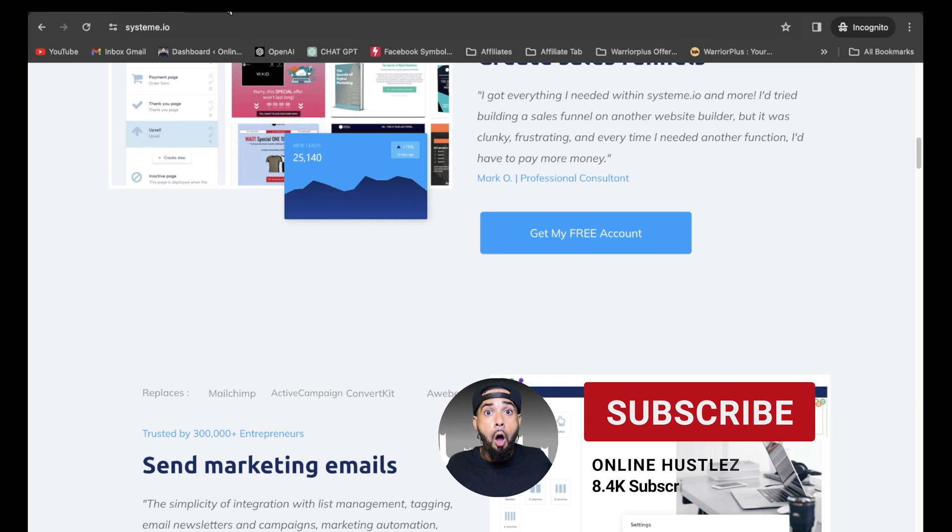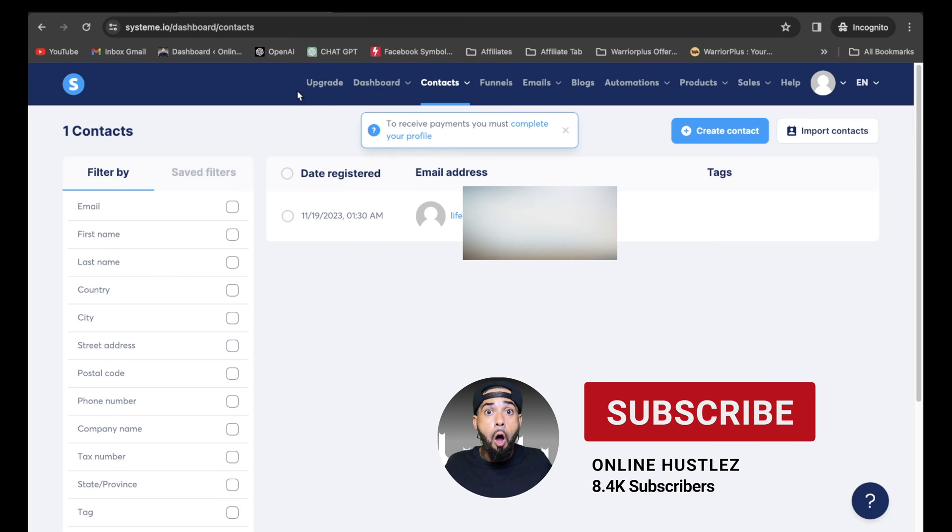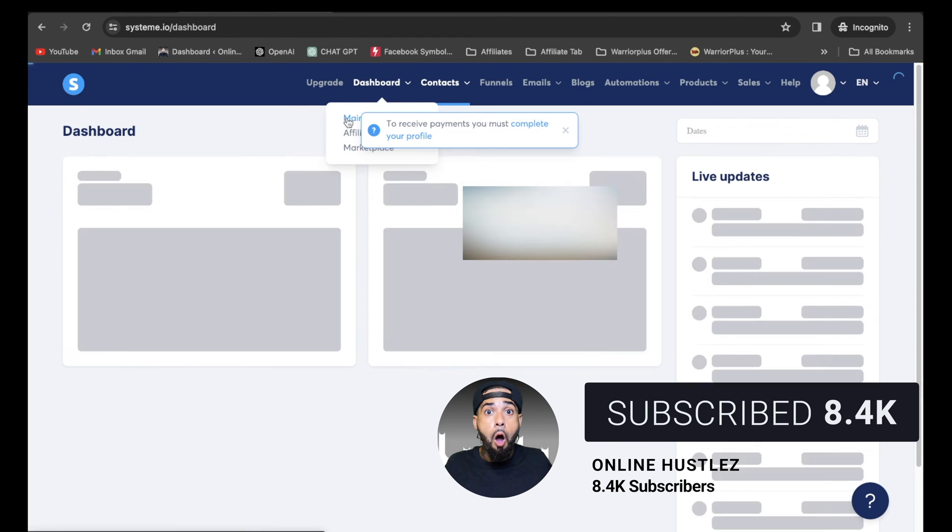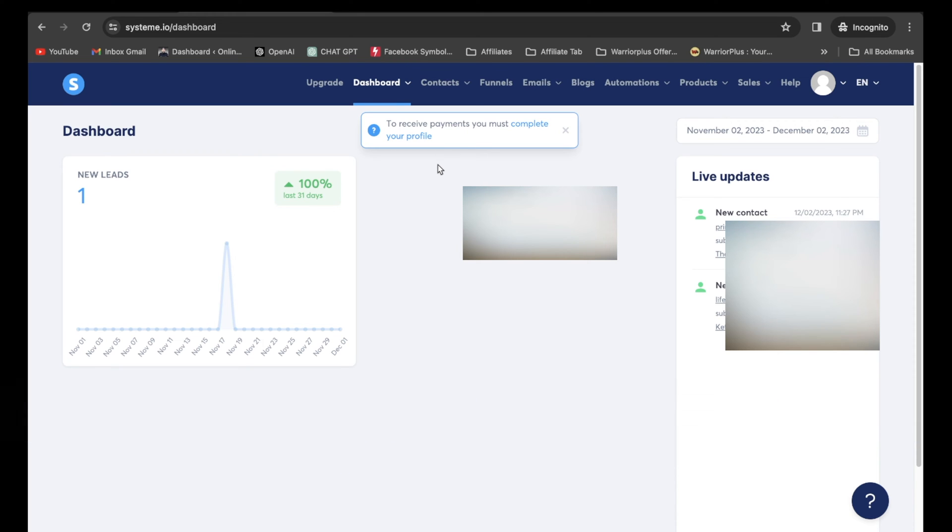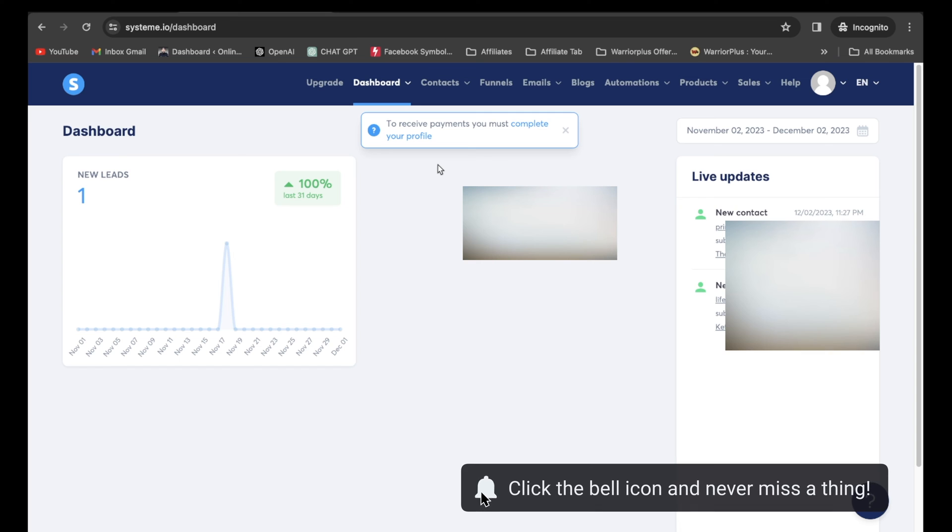Now once you're all signed up, you're going to be brought up to your dashboard which pretty much looks like this. Now you may not see no new leads but no worries because as you start creating your sales funnels and your marketing and things like that, you're going to start generating leads.